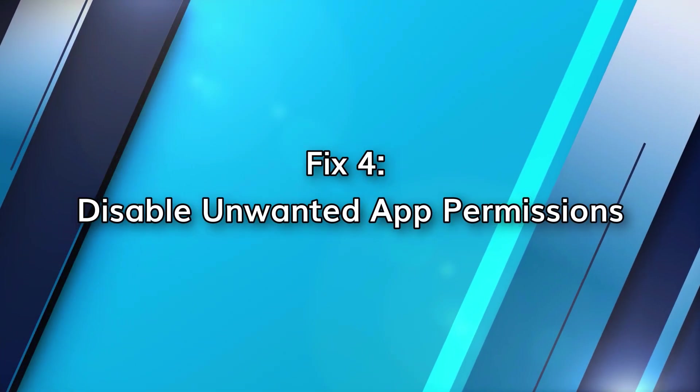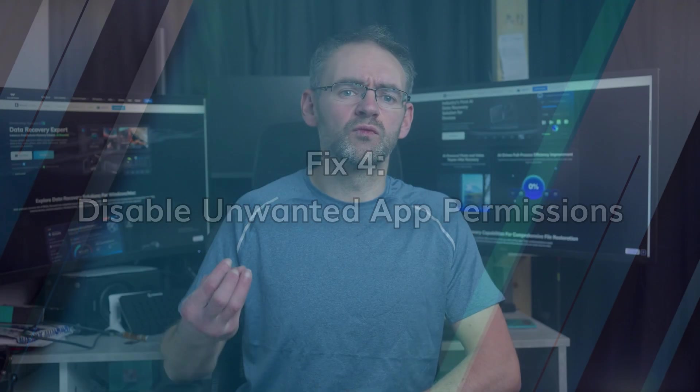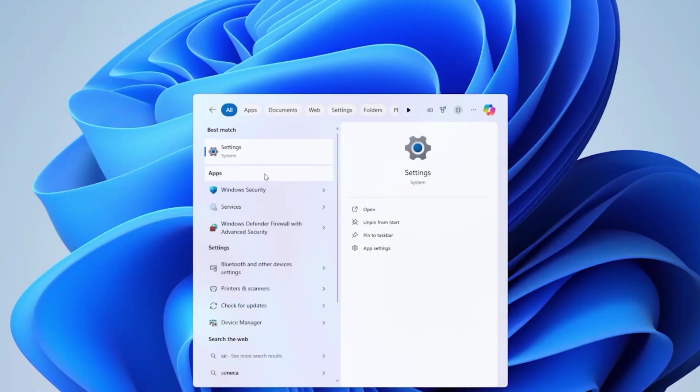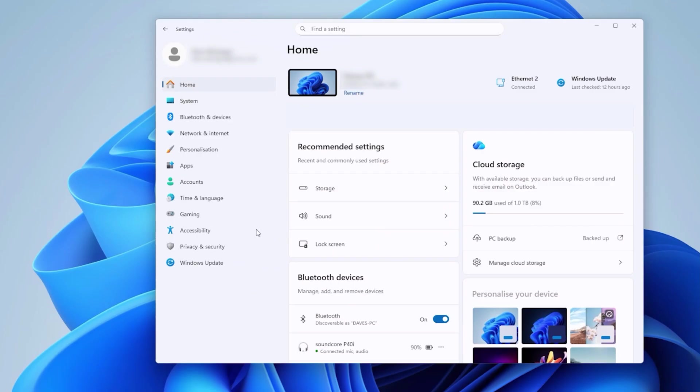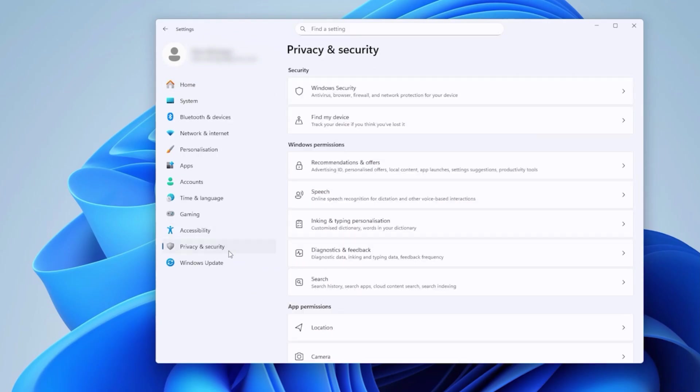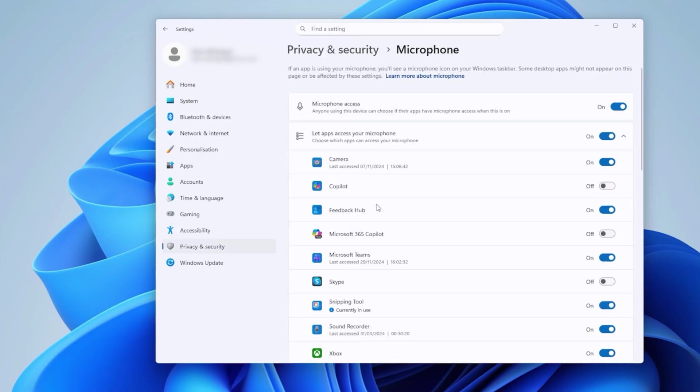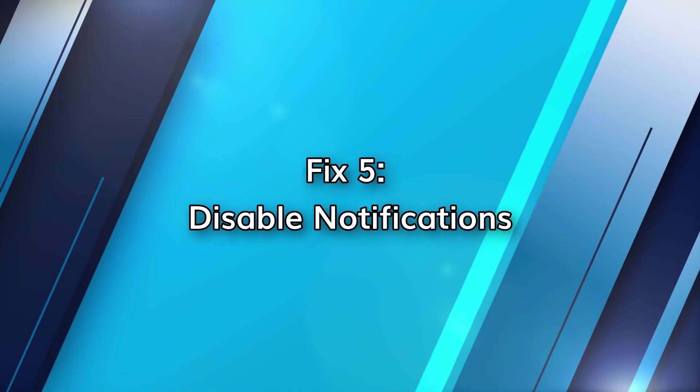Apps that are always secretly running with your location, camera or microphone on in the background can also slow down your PC. To fix this, open settings, then go to privacy and security and app permissions. Disable access for any apps that don't need these. This frees up system resources and makes things more responsive, particularly on laptop computers.